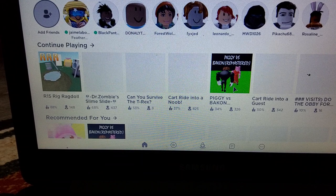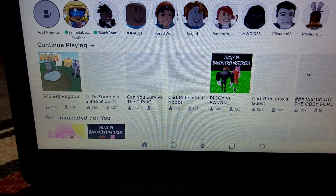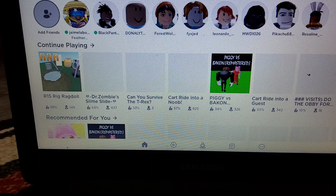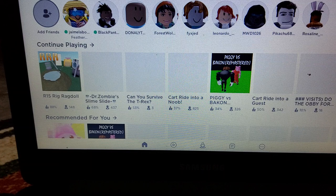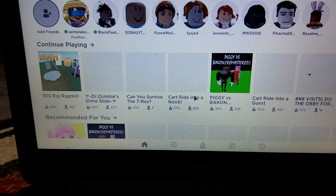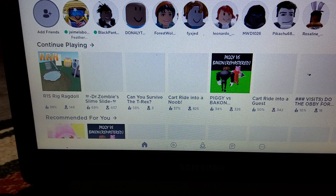Car ride into a guest. Feather family. Rosaline, Rosaline, Rosaline. Where do I play? Let's see.